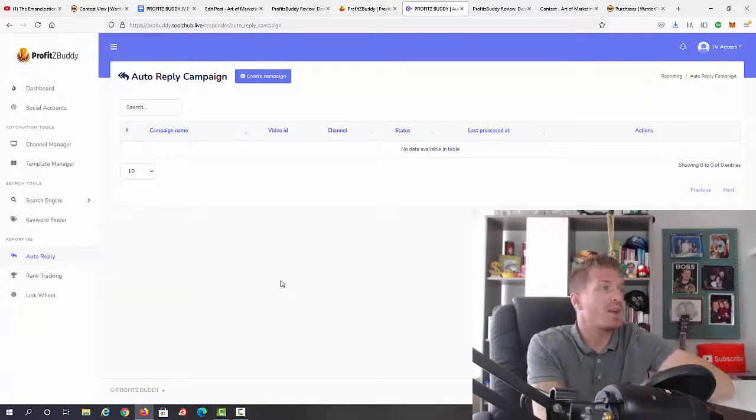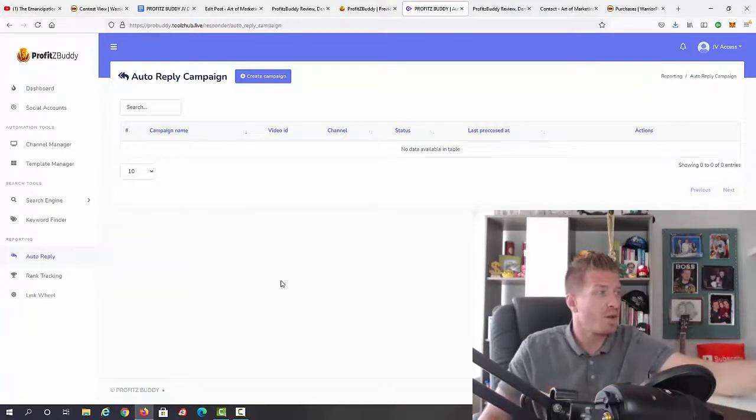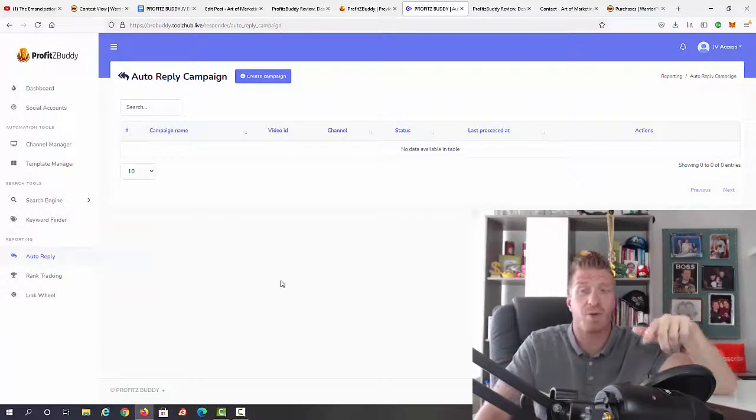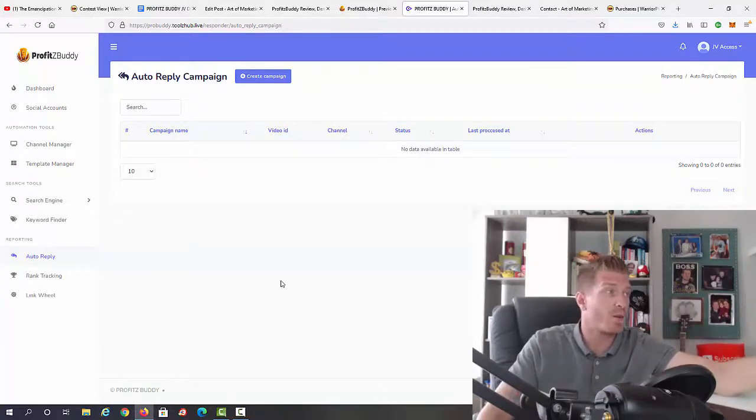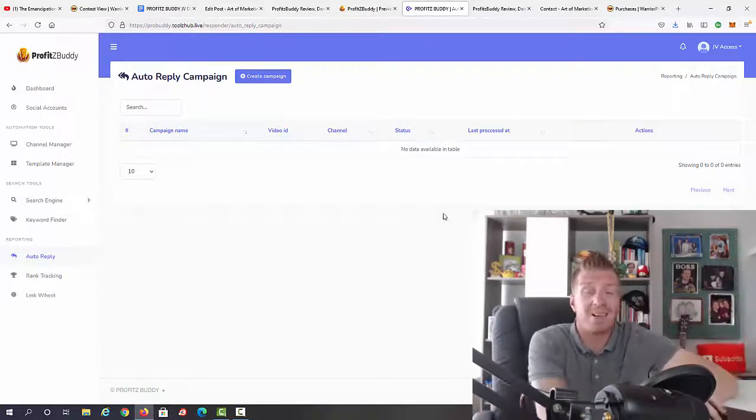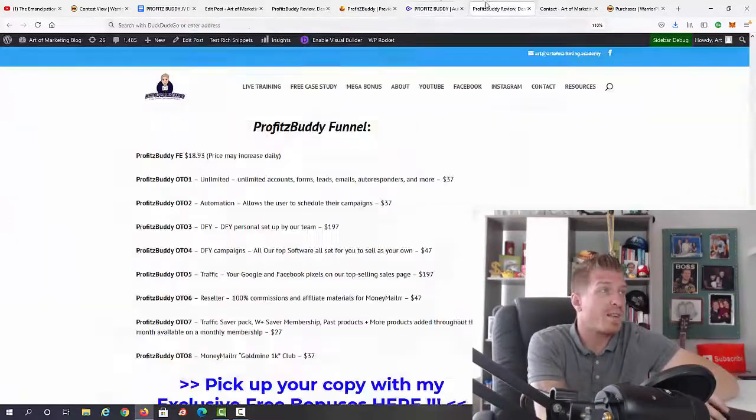This is the inside of the members area. Apart from all of this, you'll get all the video training on how to use it and how to make money with it. That was the inside—let's check out the pricing.